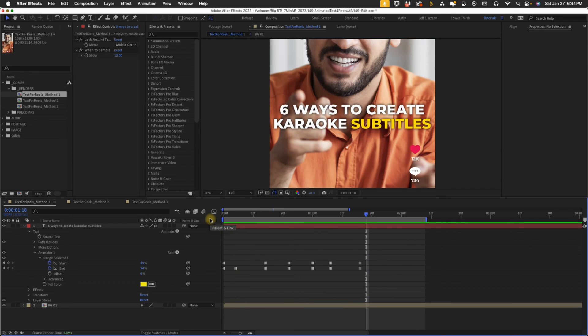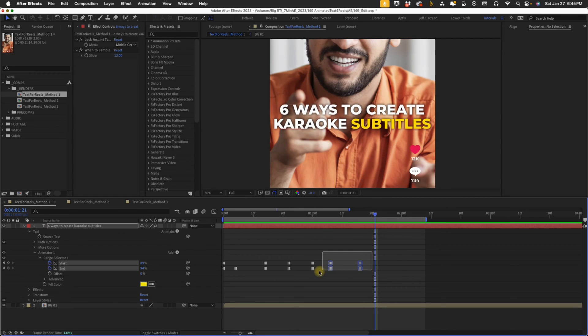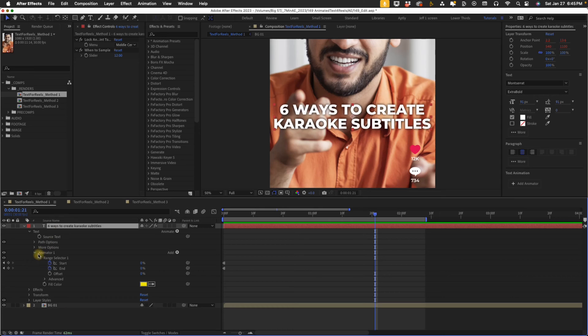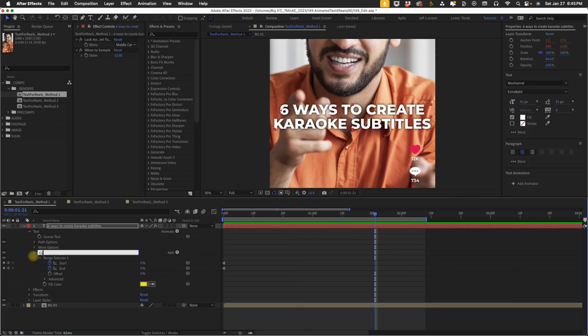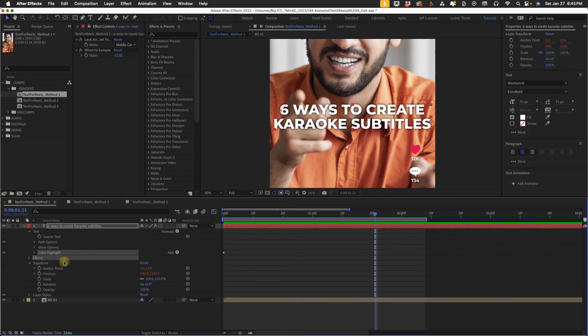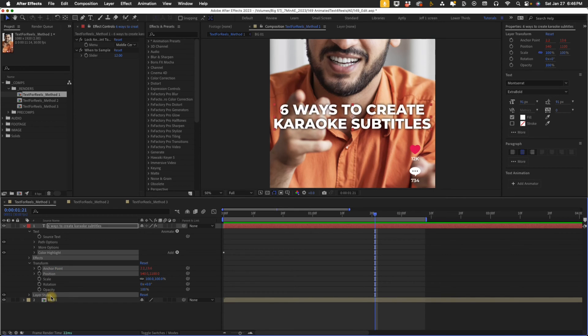Now let's save this as an animation preset. Every time you create karaoke subtitles, you're obviously going to use different text. So let's go ahead and get rid of all the keyframes except for our first set, so that way we can animate future text in its own unique way. So to create the animation preset, we just need to select everything that creates this effect. So it's going to be our animator one, and actually I'm going to change this to color highlight. So holding down command, we want to select that. Also our effects, that's going to be our lock anchor point. So open up transform, our anchor point and position were affected. And then also our drop shadow was a layer style.